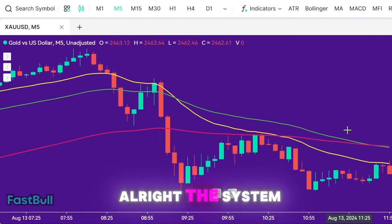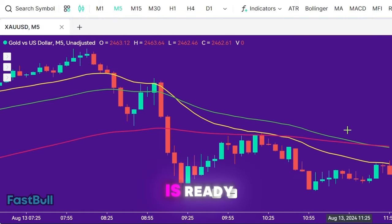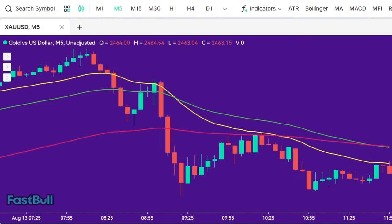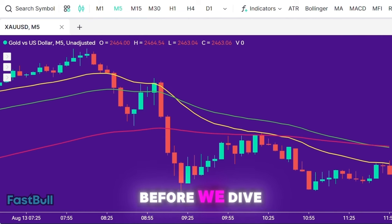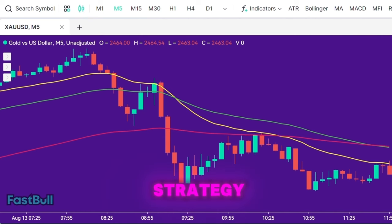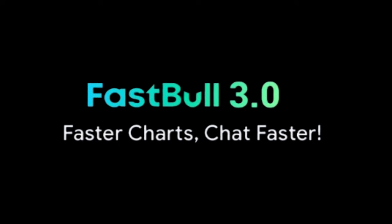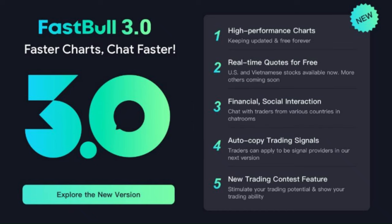All right, the system is ready. Before we dive deeper into the strategy, I want to briefly mention the charting platform I'm using — Fastball. It's a powerful tool with some great features that can really enhance your trading experience.